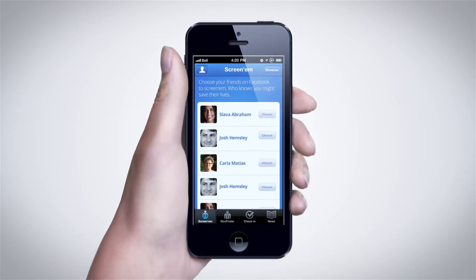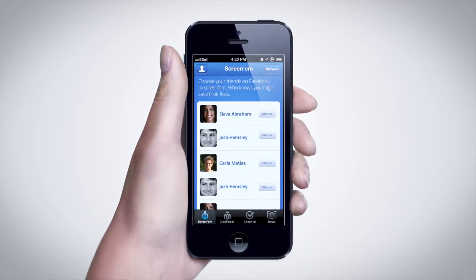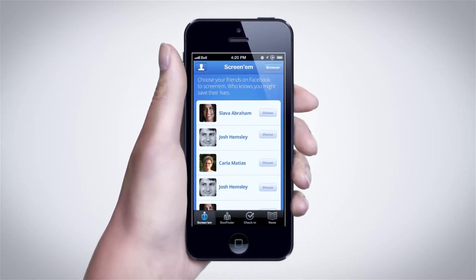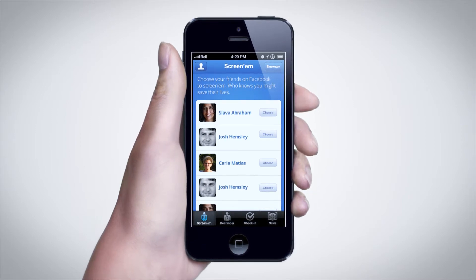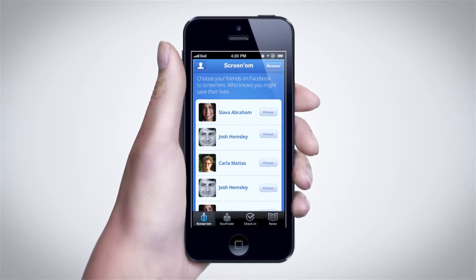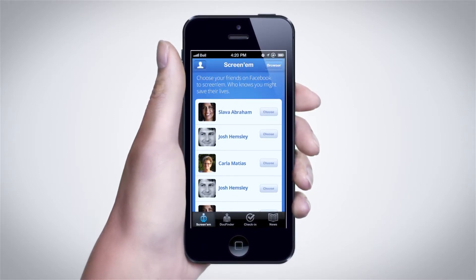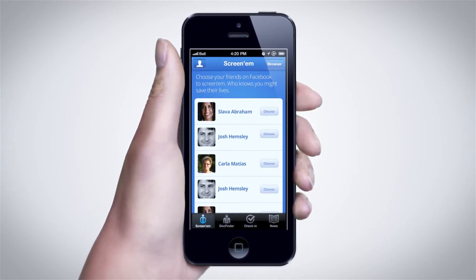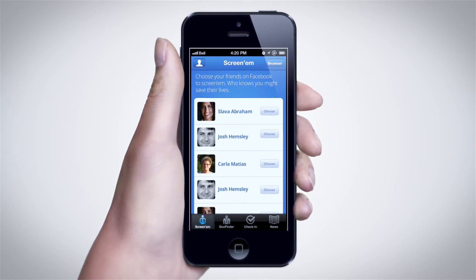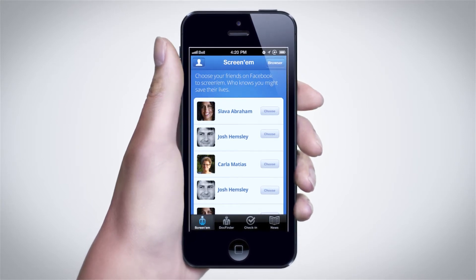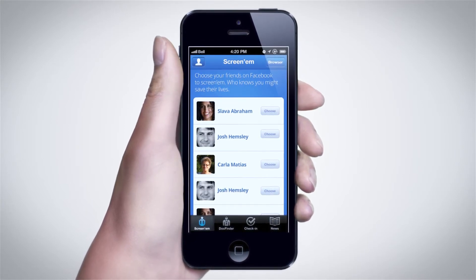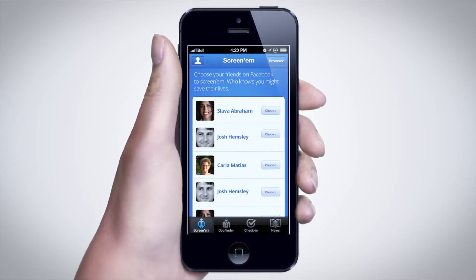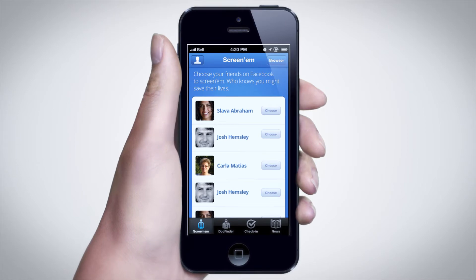Screenum allows users to engage their friends and family in screening, healthy living, and preventative health actions. It uses Facebook's API to get your friend's age, gender, and location, and then identifies friends with relevant health recommendations.